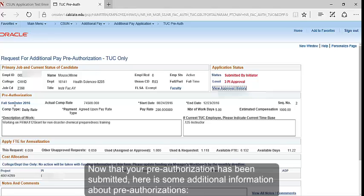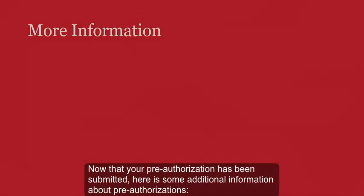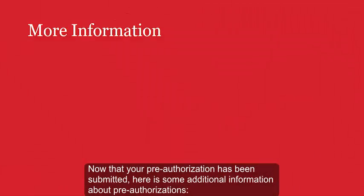Now that your pre-authorization has been submitted, here is some additional information about pre-authorizations.